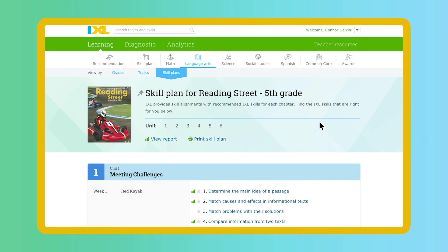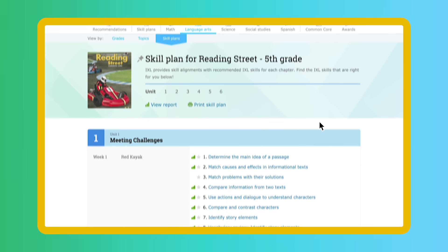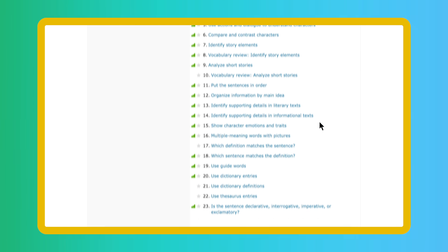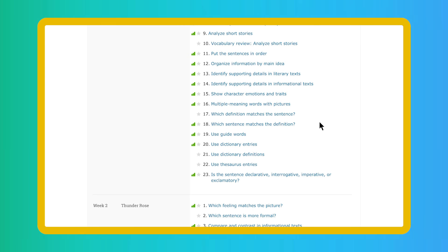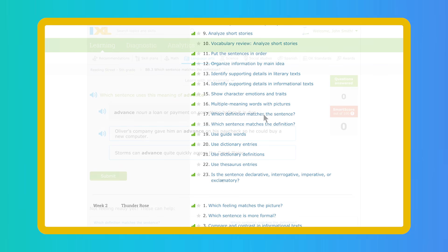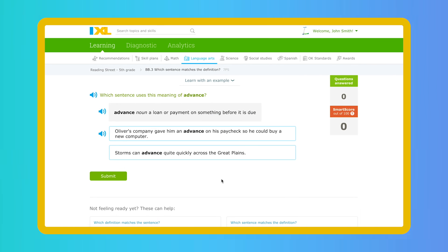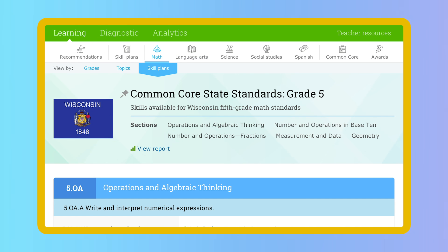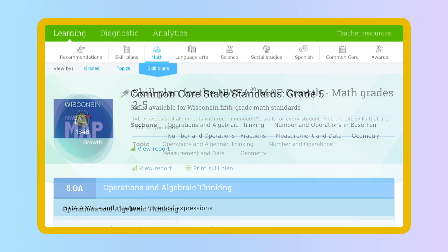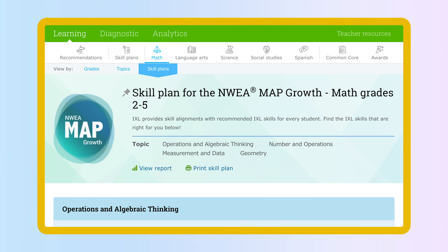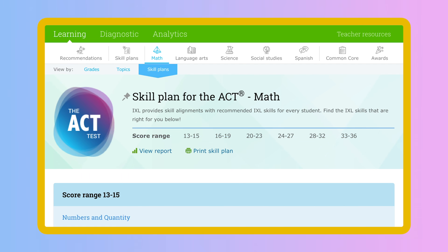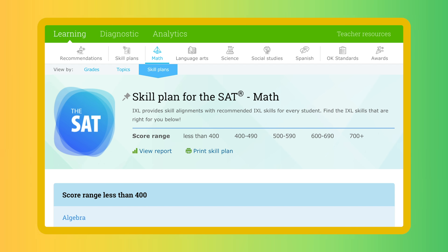iExcel skill plans take the work out of lesson planning. They show you the exact iExcel skills that match the chapters in your textbooks, each of your state standards, and even exams like the NWEA Map Growth Assessment, ACT, SAT, and more.